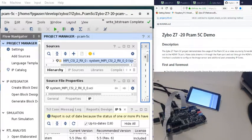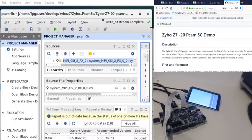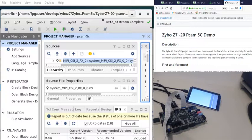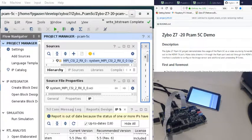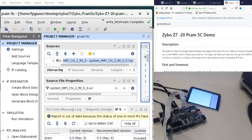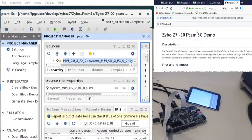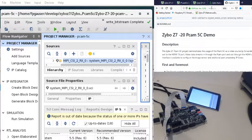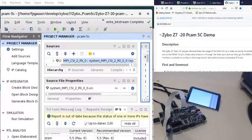So there's an example out there at Digilent, the Zybo Z7-20 PCAM 5C demo. And there has been some information on their forums showing examples of how to take that and put it on this one. So there's some changes you have to make with it. I found some instructions, but the problem I ran into, it seems like a lot of other people ran into, is that it didn't work as described.